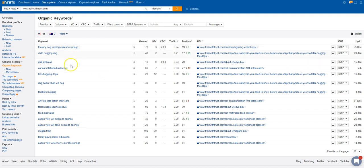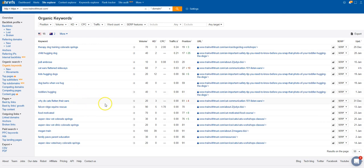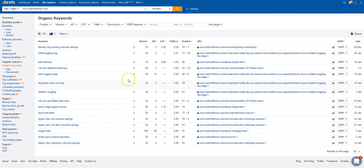You can obviously see that there's a lot of irrelevant stuff here that you don't want to be found for that's not going to convert into sales or money being spent with your business. I can definitely help you out and improve that.